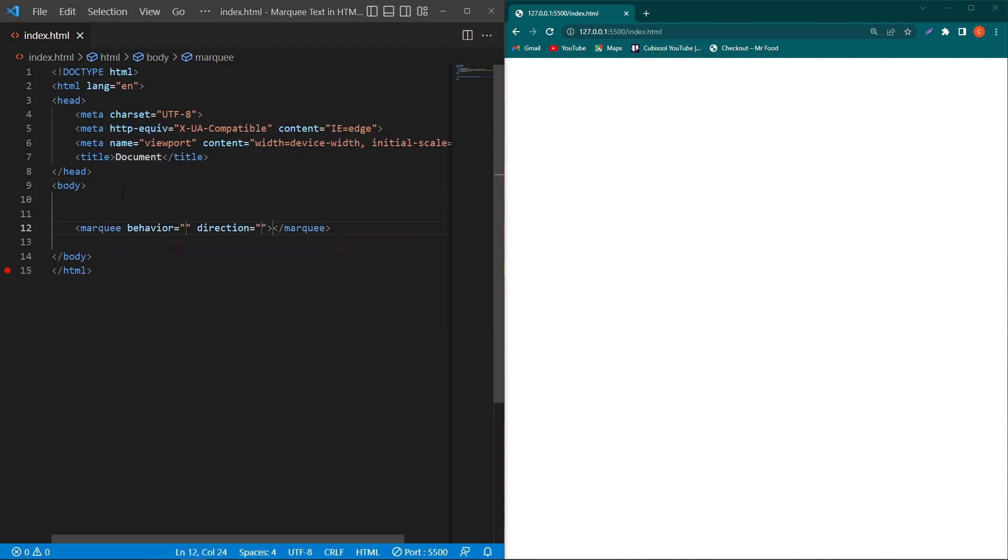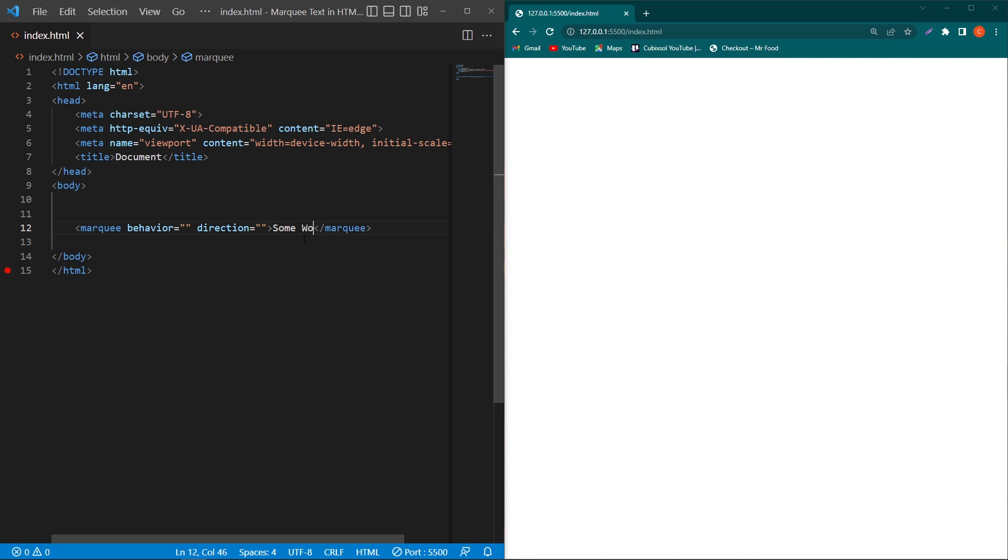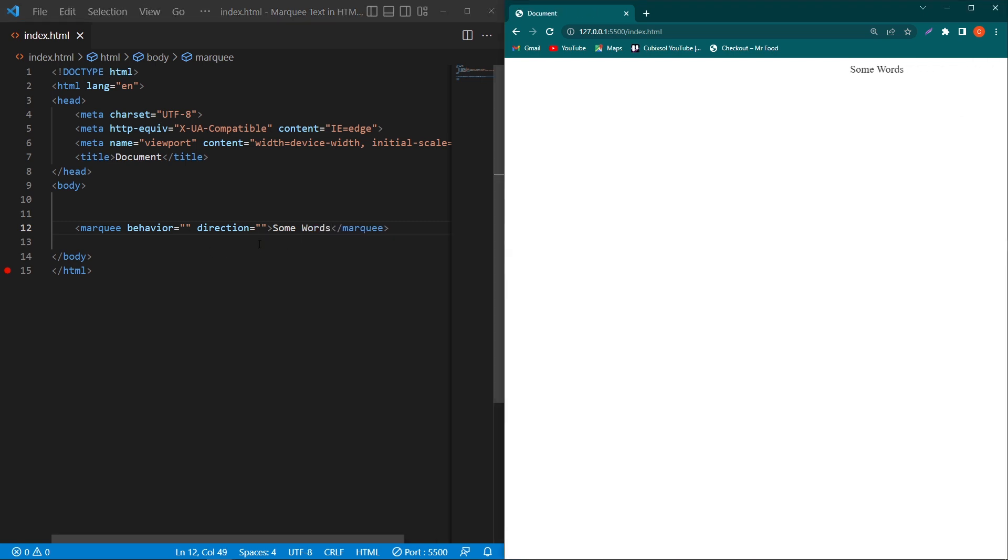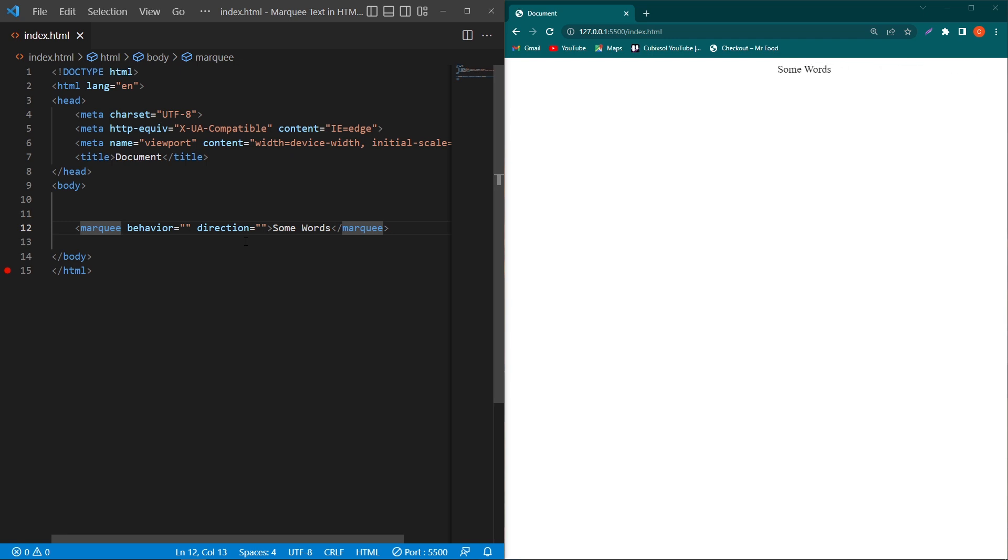Type 'marquee'. This is the marquee element. We will learn about these attributes, but first of all, I will type here some words. You can see that by just writing the text inside the marquee element, our text will start moving from right to left side.